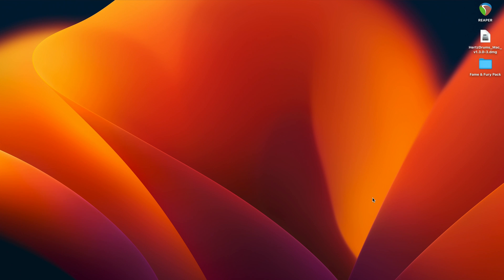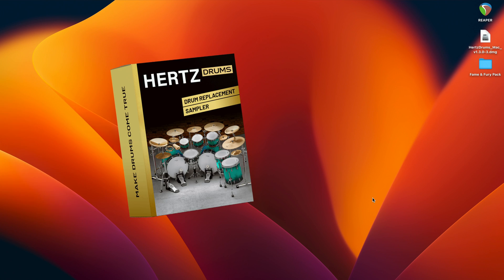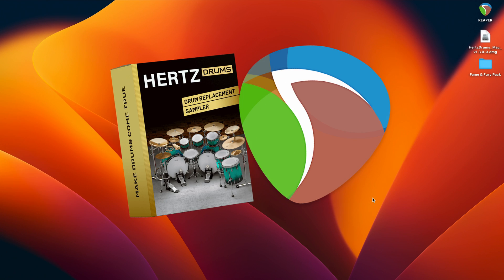Hello everyone, Vitaly here with Hertz Drums. In this video I will show you how to set up Hertz Drums in Reaper. I'll be doing it on macOS, but the process will be similar on Windows.